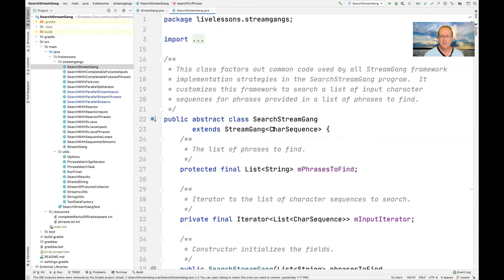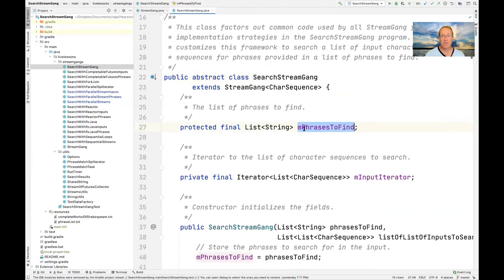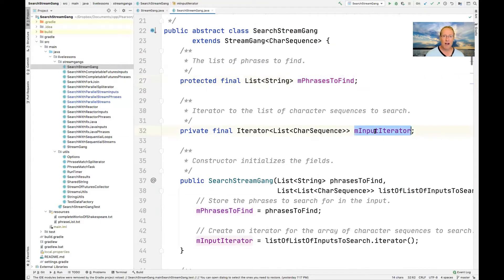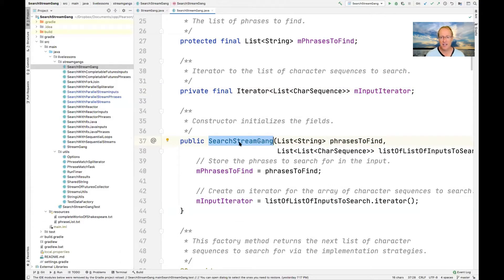The next piece of the puzzle is a subclass of StreamGang called SearchStreamGang. This factors out lots of common code used by all the different implementation strategies. It provides concrete implementations for things like where we get the input character sequences from and where we get the list of phrases. It has fields for the phrases — that list of strings — and an iterator to a list of character sequences used to get the inputs. The constructor takes the phrases and the lists of inputs to search and stashes those away so they can be accessed by the different implementation strategies that subclass from SearchStreamGang.